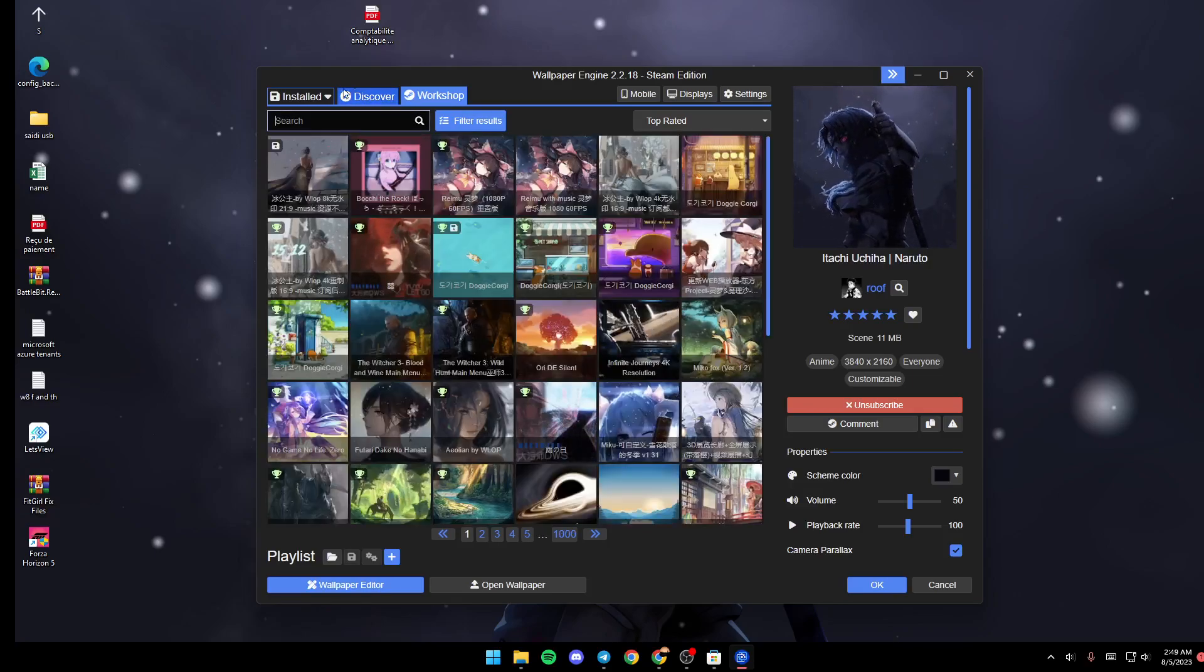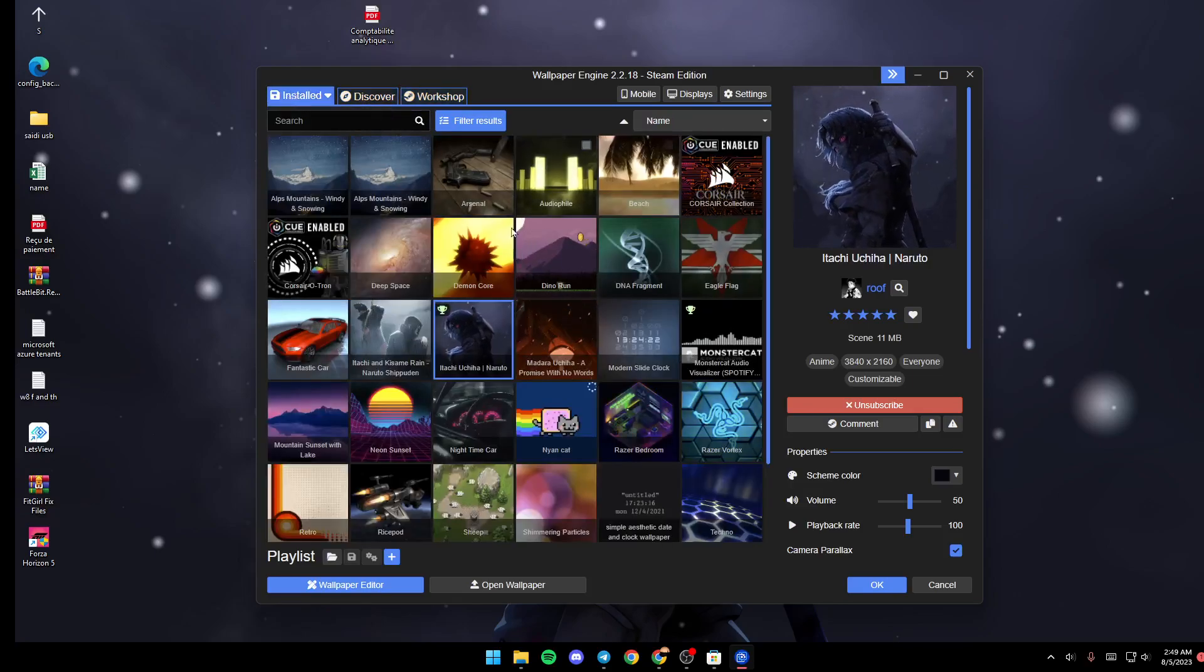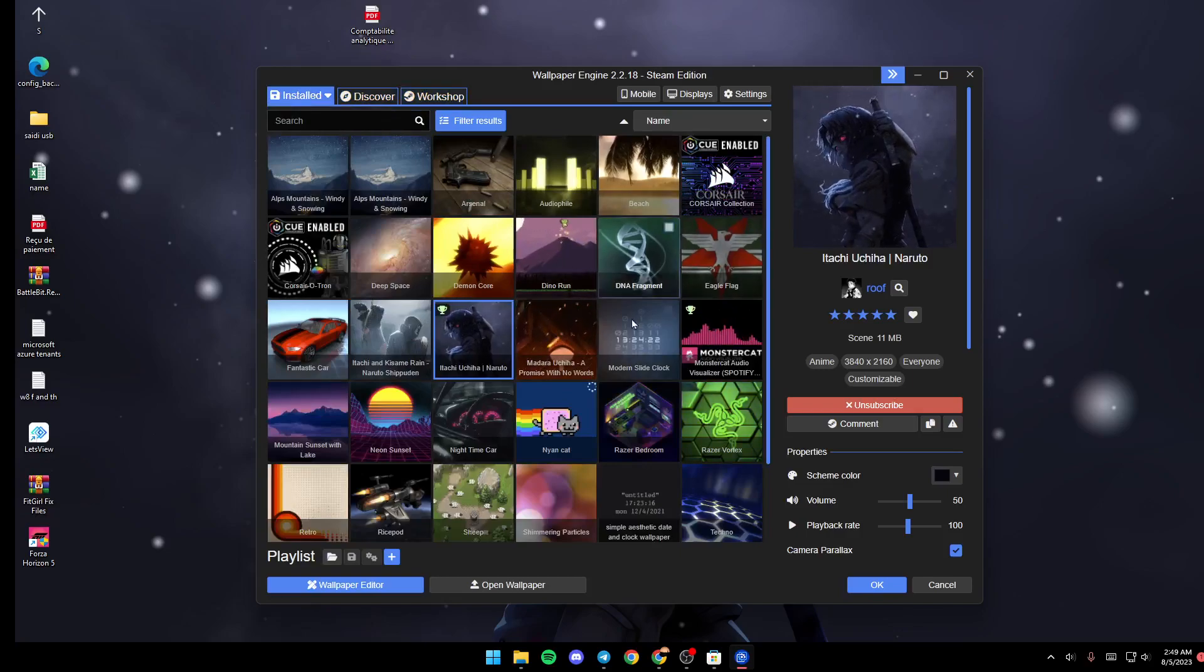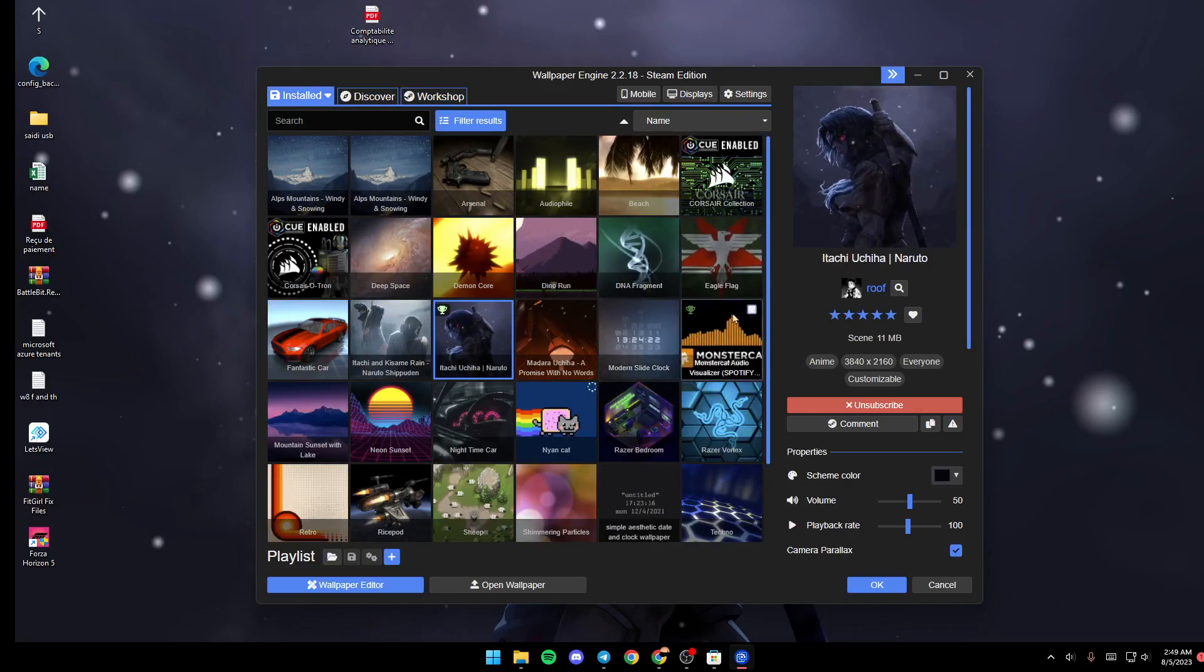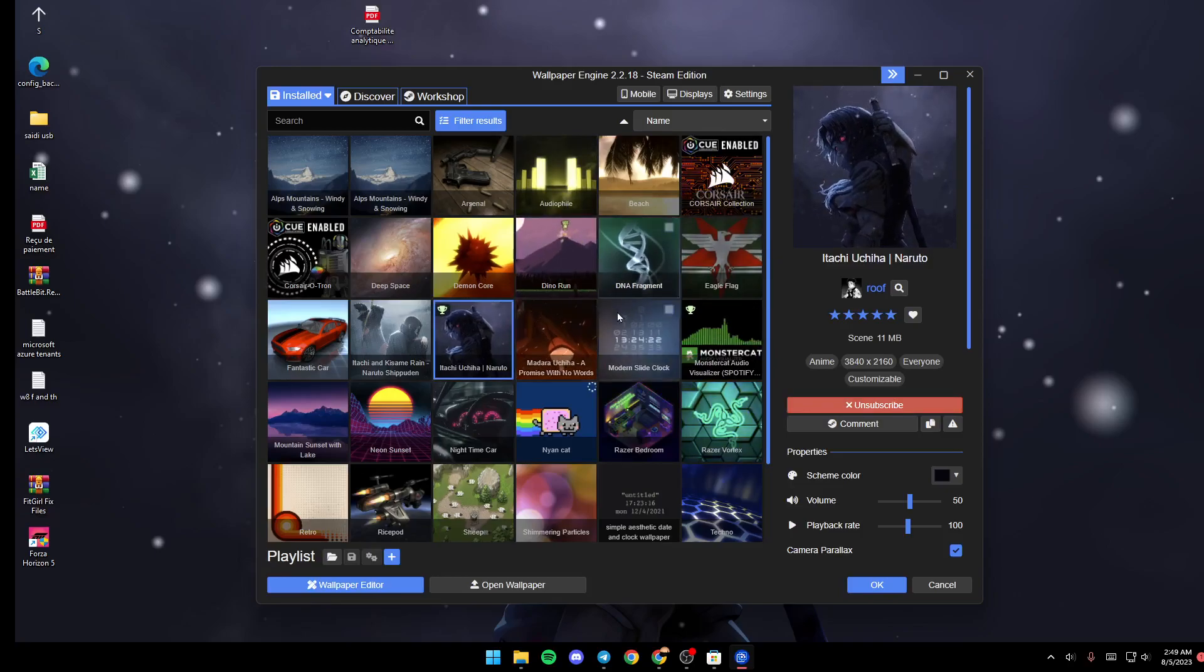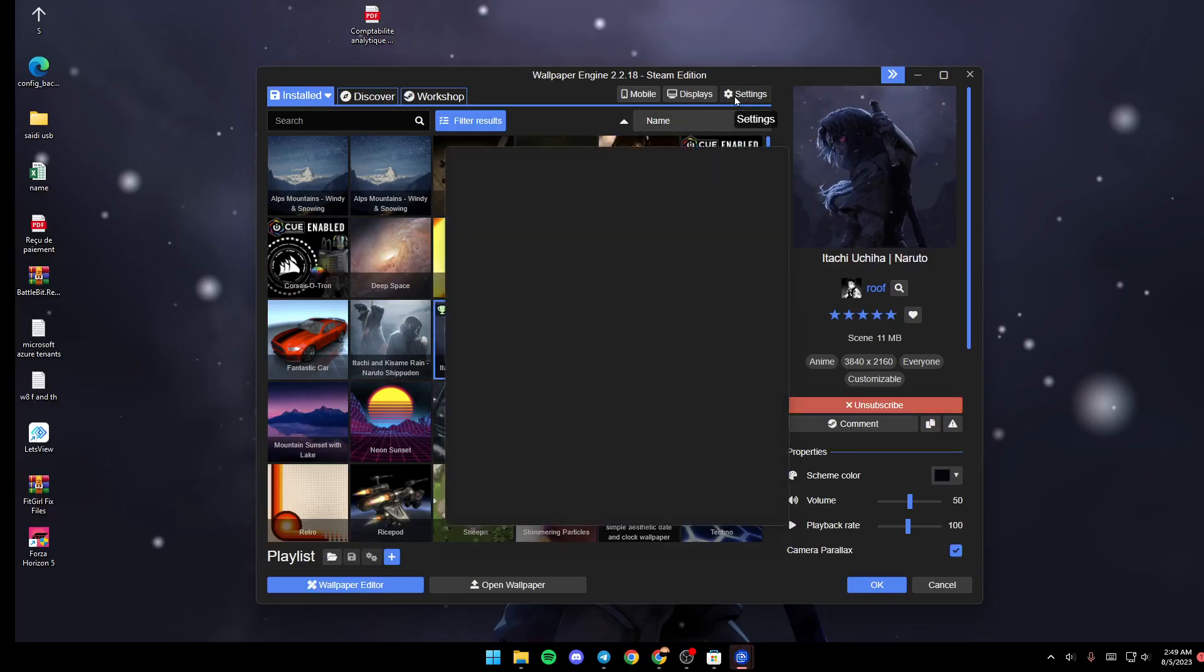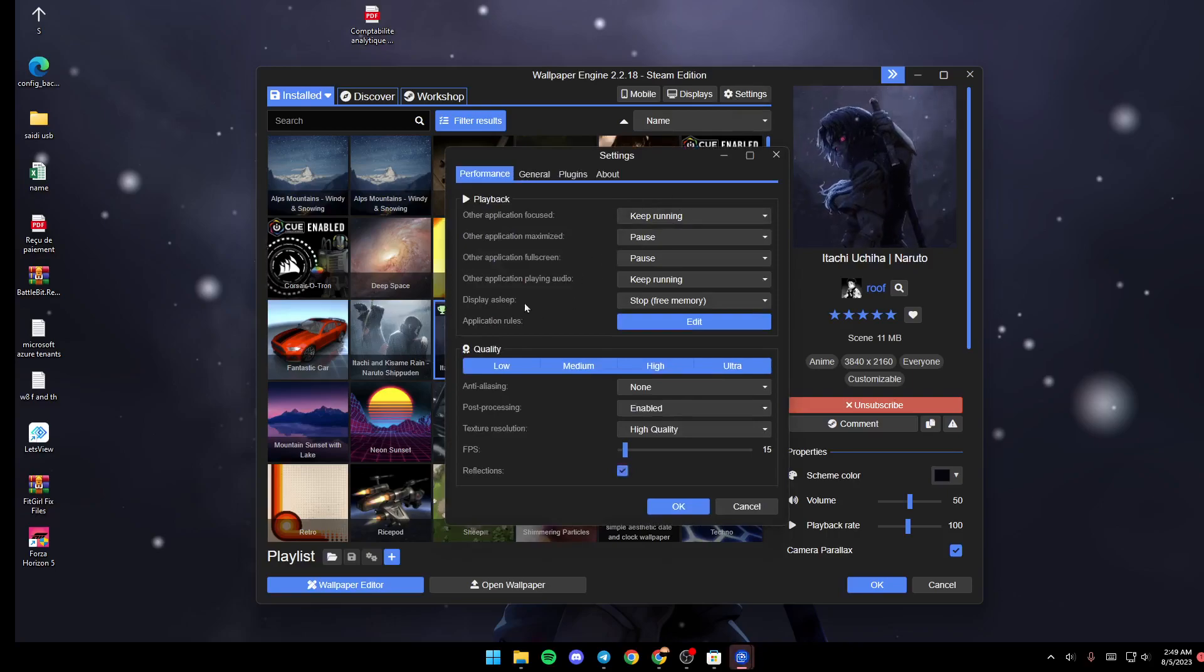Basically, if you like a wallpaper and set it as your wallpaper, if you want to also make it your lock screen wallpaper, all you need to do is go to Settings. Once you're here in Settings...